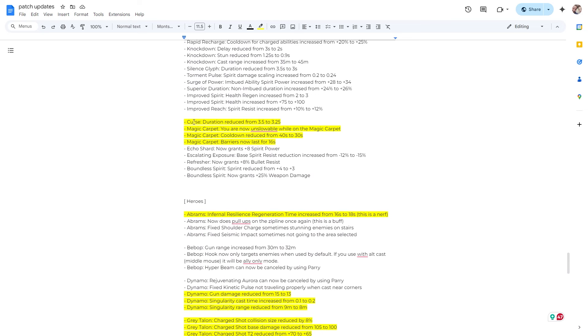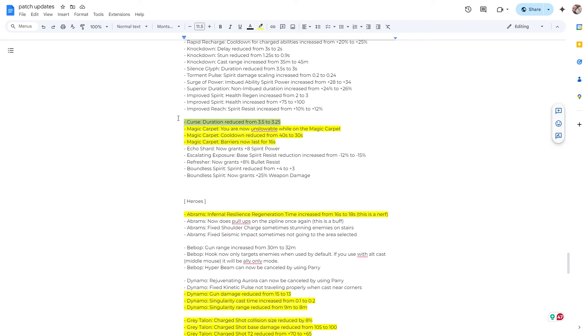Curse duration reduced from 3.5 to 3.25. So not sure how I feel about that. Usually this is like an item used to stop somebody like Seven, but I've been using curse, I've been using knockdown just for more CC. And yeah, so we'll see how it feels. That's not like a huge reduction, but we'll see if it's noticeable.